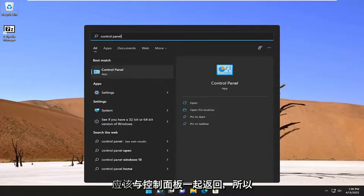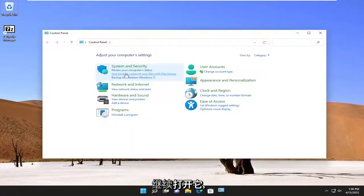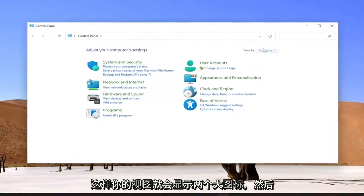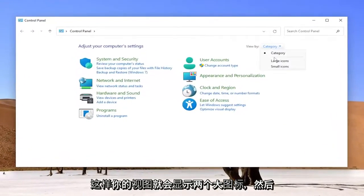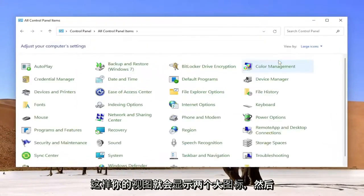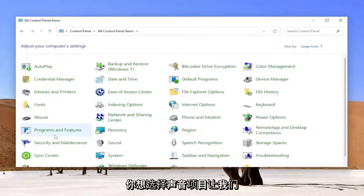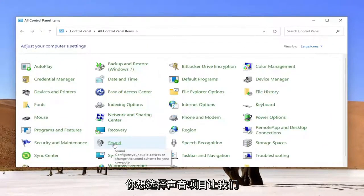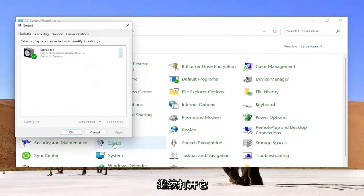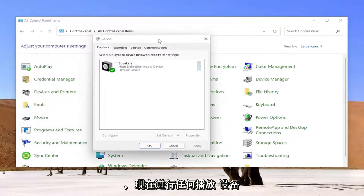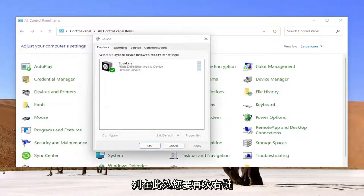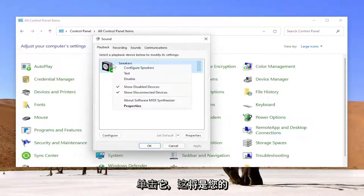The best result should come back with Control Panel, so go ahead and open that up. Set your view by to large icons, and then you want to select the Sound item, so go ahead and open that up. Now, for whatever playback device is listed in here, you want to right-click on it.